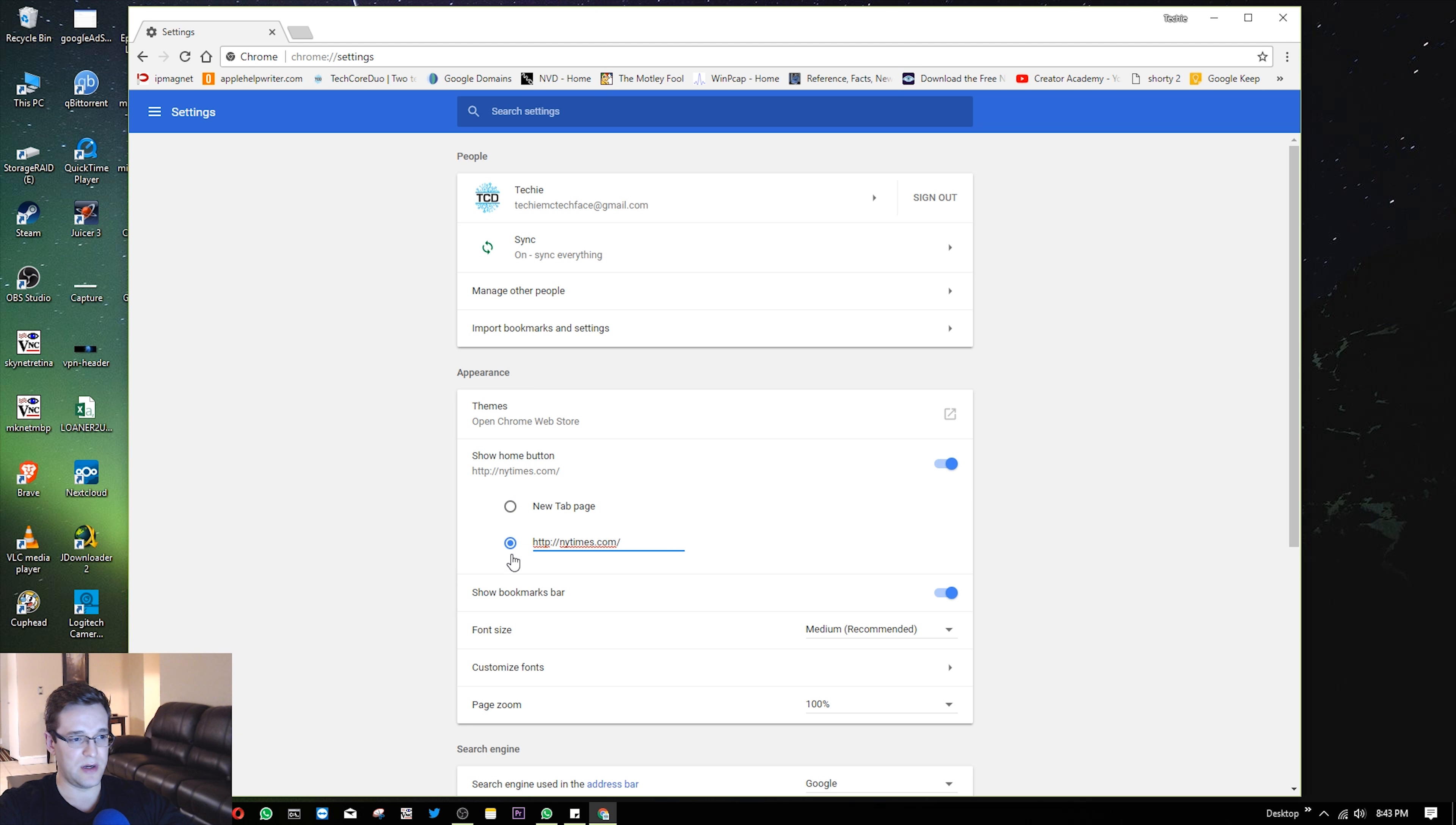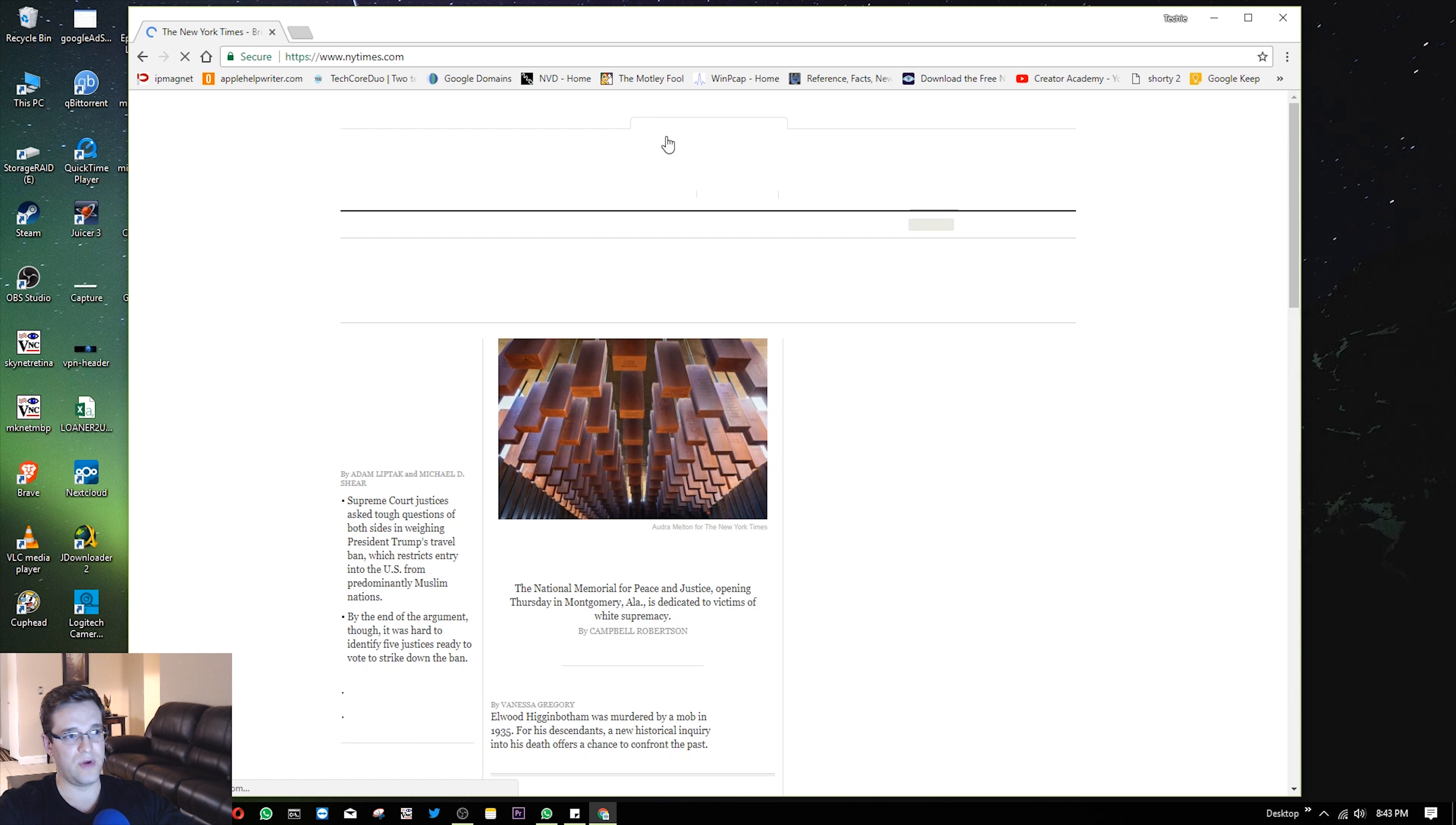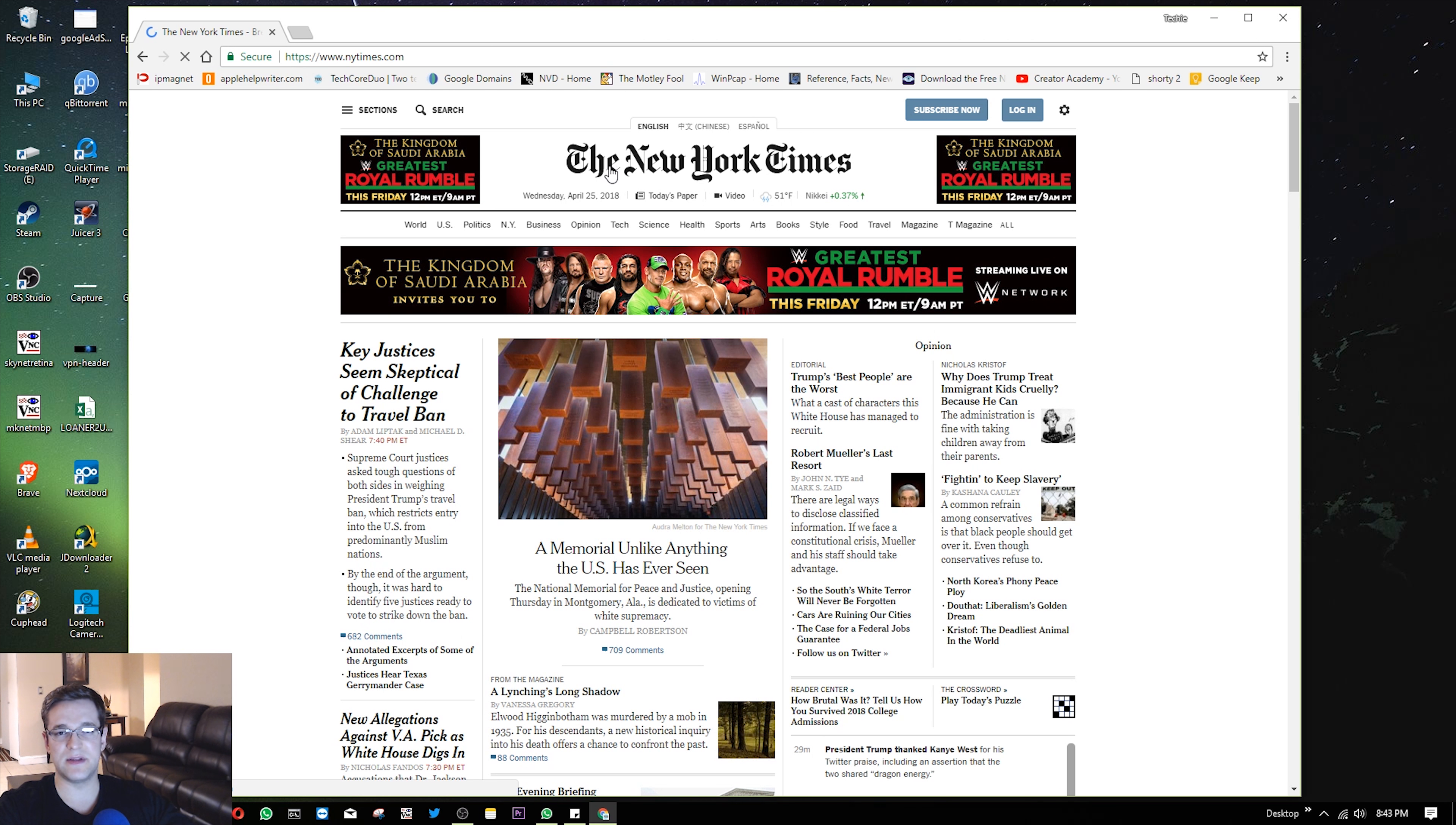I already have that here. I typed it in earlier and just confirmed it. So now if I hit the home button, it'll bring me to the New York Times. And anytime I push that button, it'll do that. Pretty straightforward and self-explanatory.